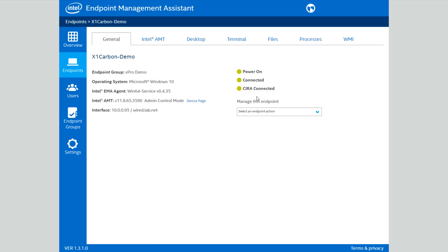Let me draw your attention to the power and connected lights that you see here. We know that the system I want to manage is powered on and it's connected, and that tells me that our in-band software agent is working.